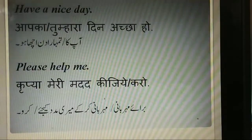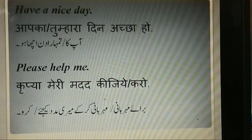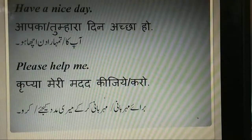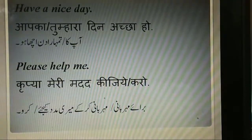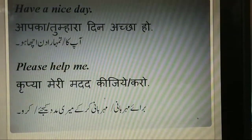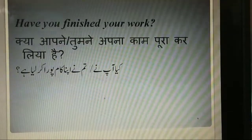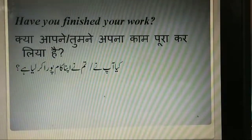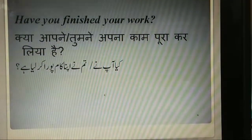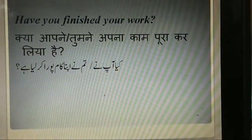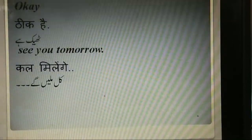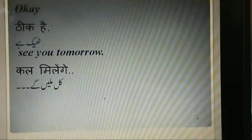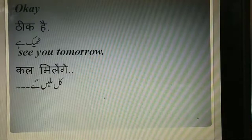Please help me. Have you finished your work? Kya aap nae ya tumhane apna kaam pura kar liya hai? Okay, thik hai. See you tomorrow. Kal milenge.